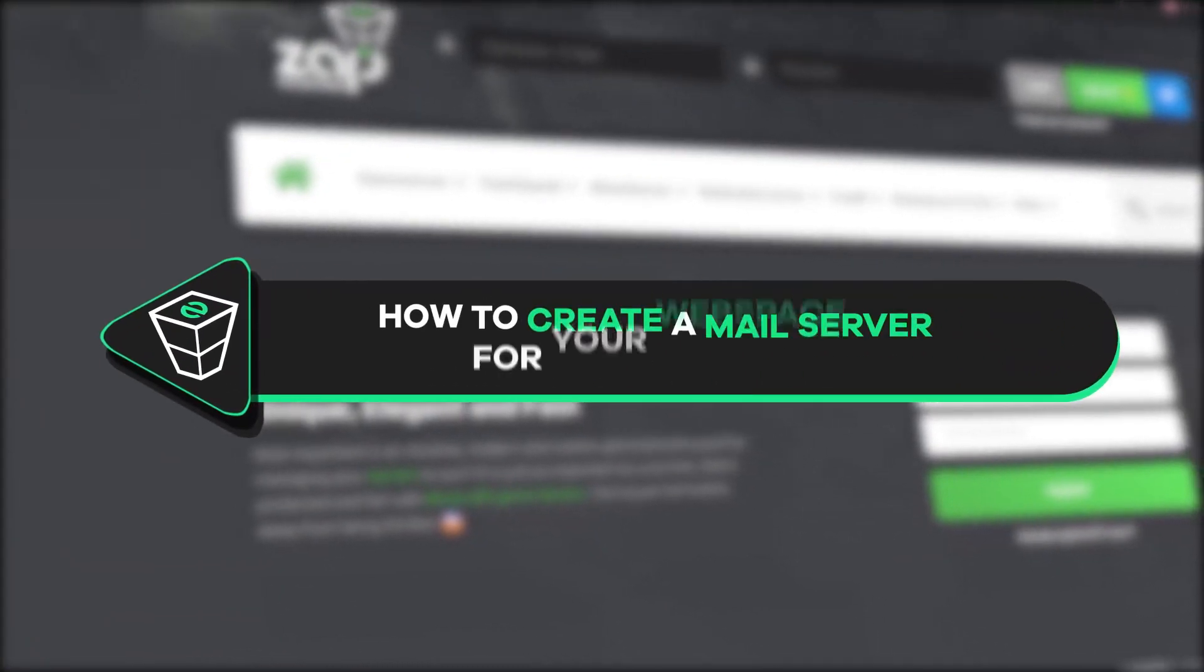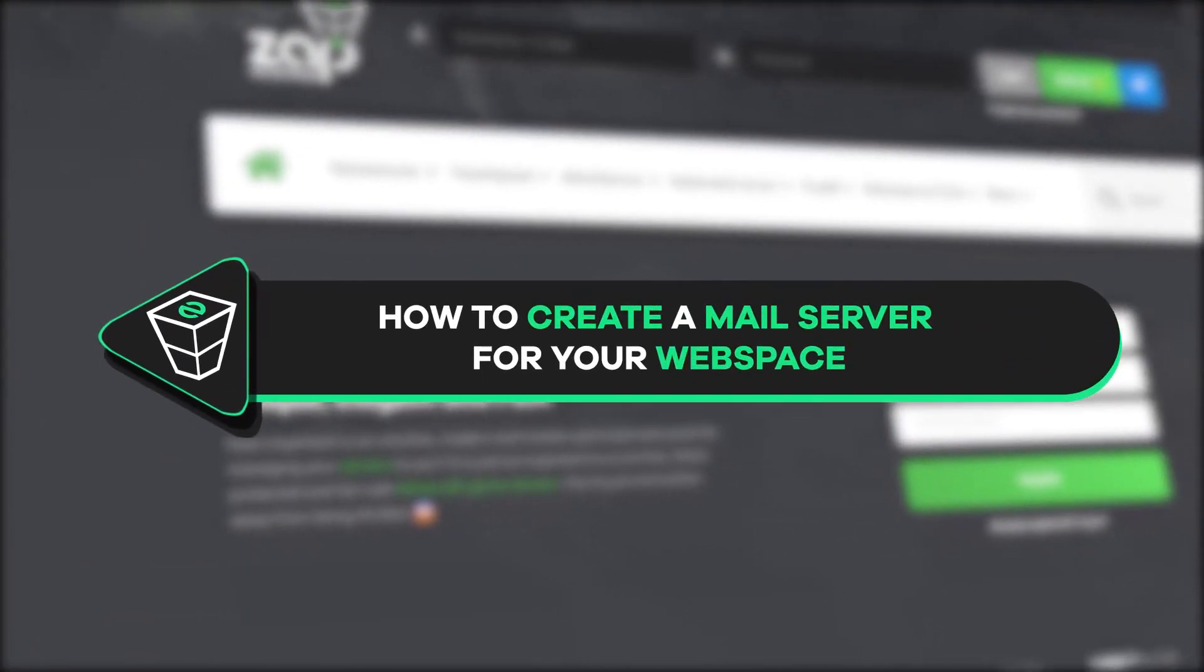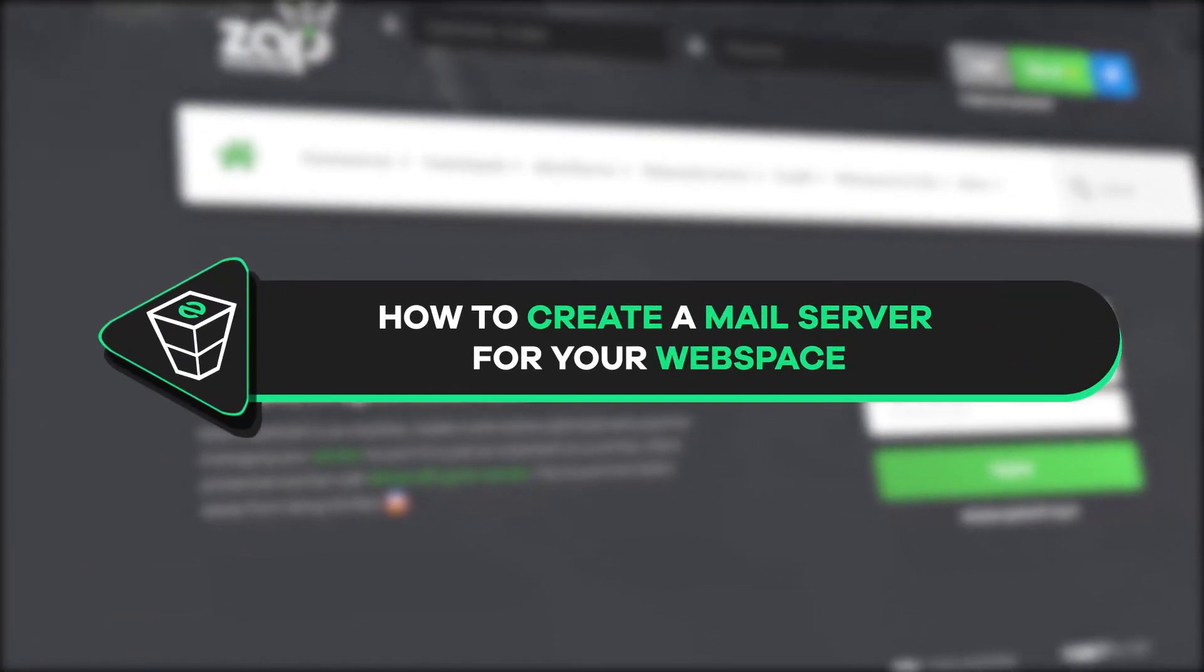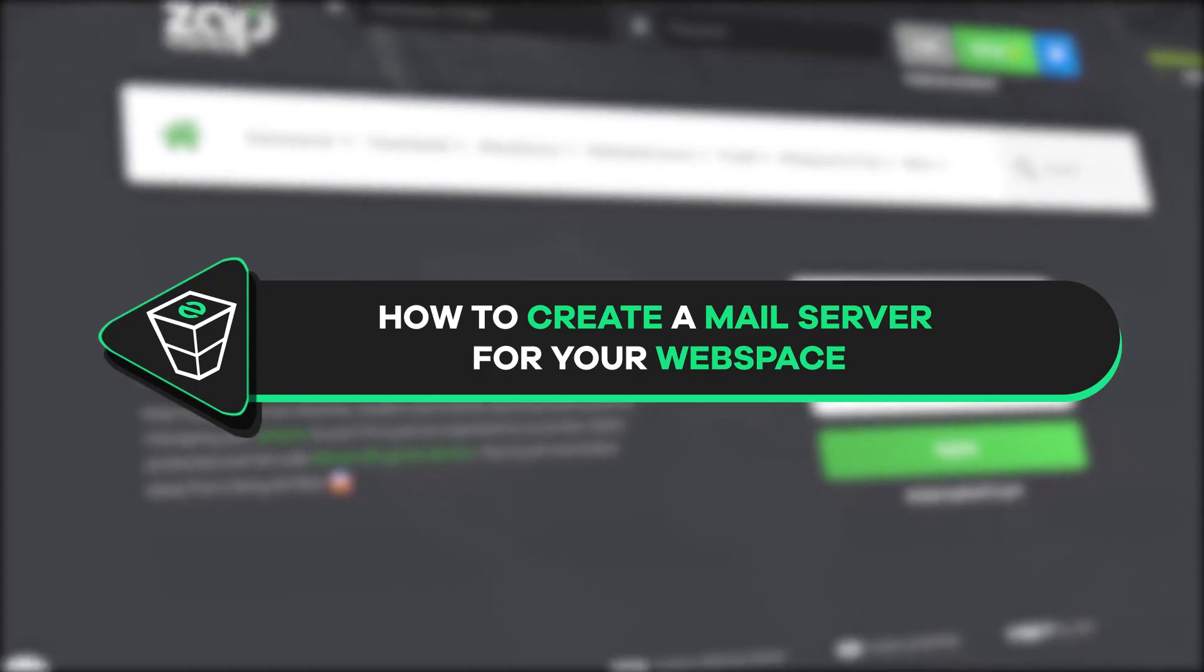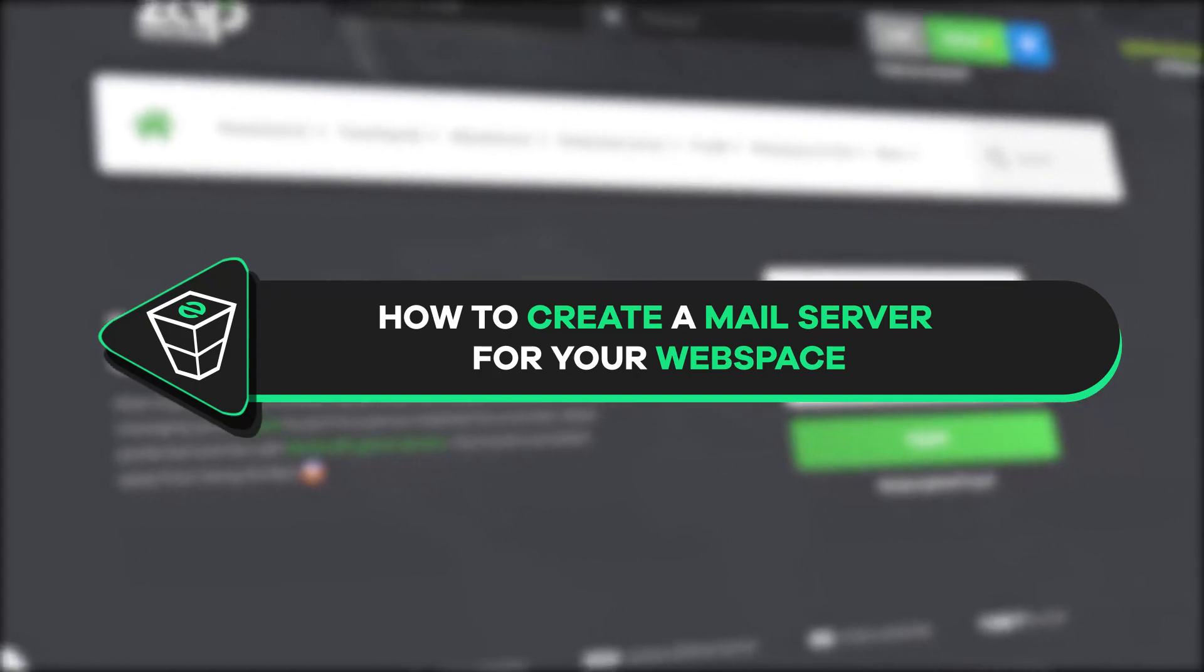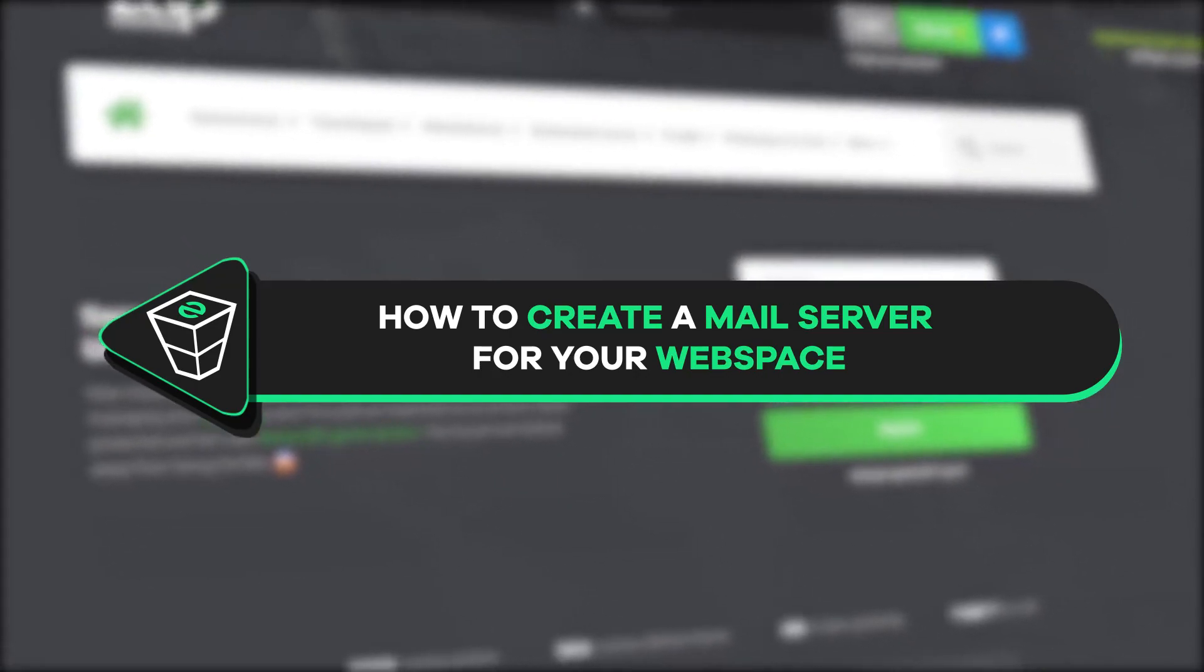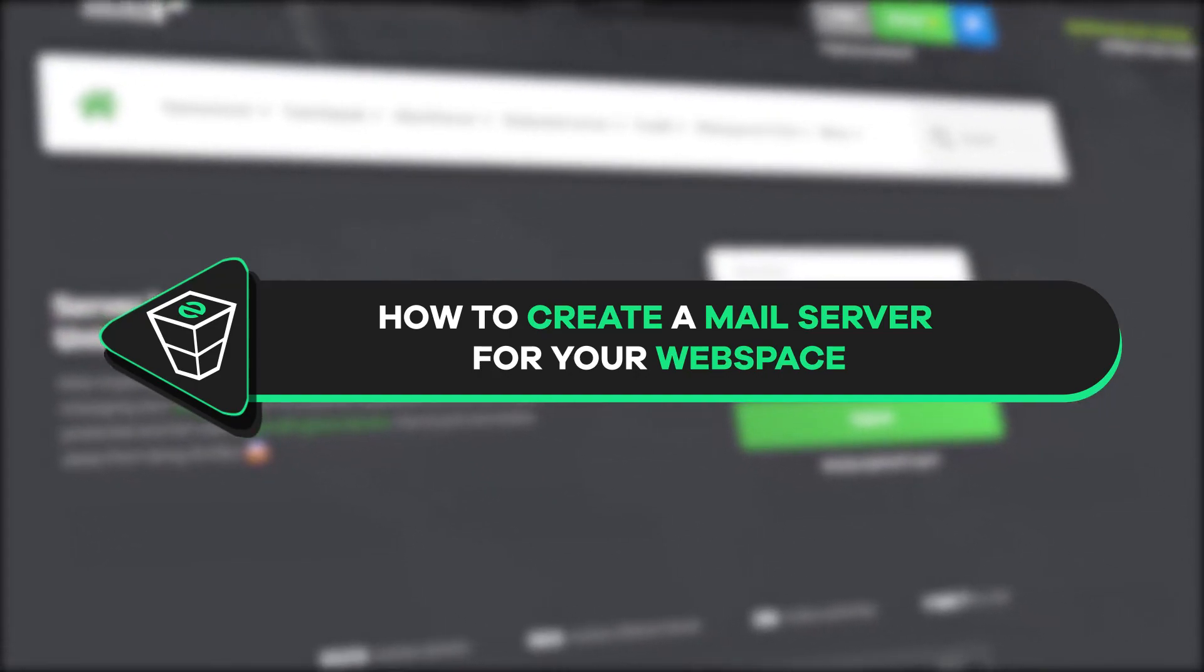Welcome back to the official Zap Hosting YouTube channel, my name is Elie and in today's tutorial I will show you how to create a mail server for your web space, so let's get started.